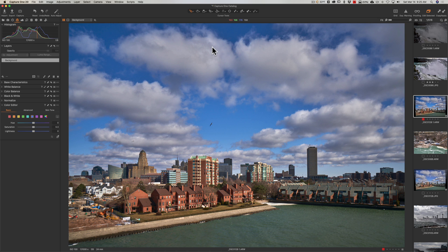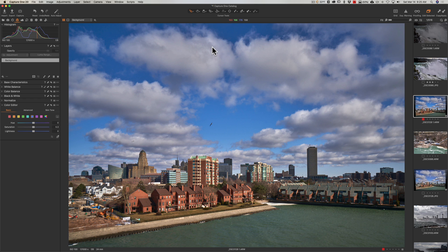Also, those of you that have been thinking about maybe just switching to Capture One, you're using another application, probably Lightroom, and you're thinking of moving to Capture One, this gives you an idea of what the interface looks like and how it generally works.